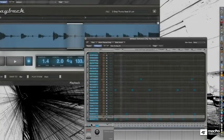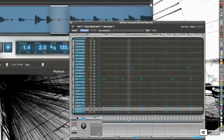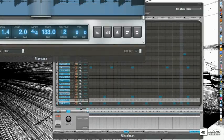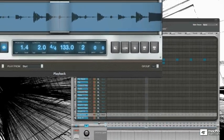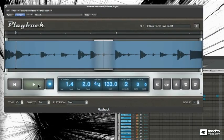And if you're using MainStage as a backing track for drums, you can easily trigger synchronized loops, breaks, drum rolls, and effects.